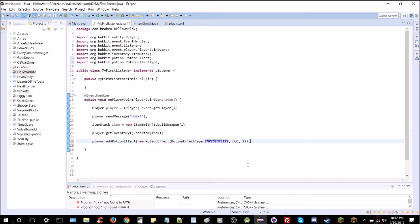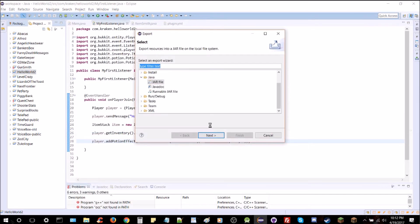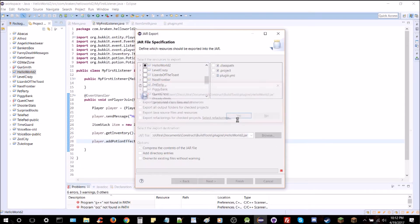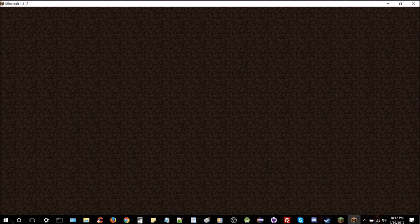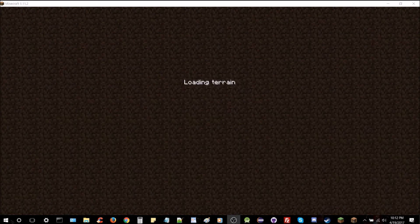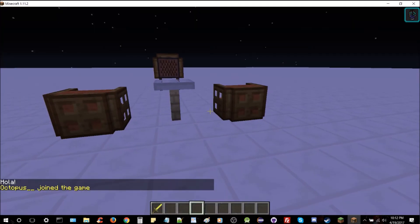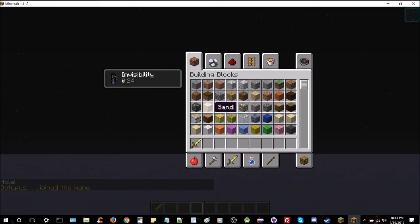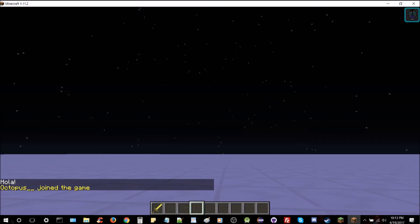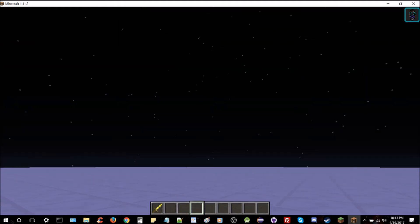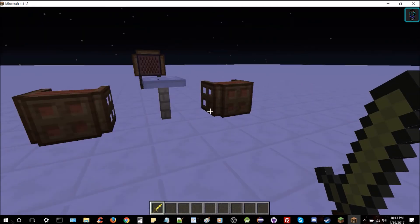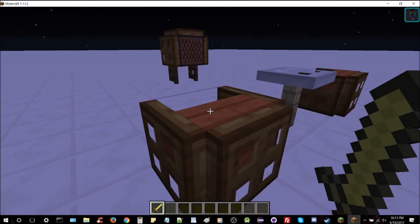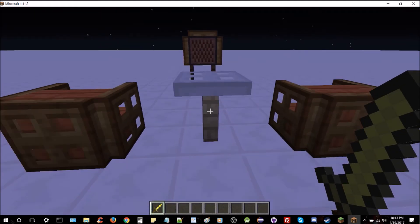That should handle itself pretty well, so we're just going to export it. Now let's hop in-game. You can see that I've logged in and I am totally invisible — I have the invisibility effect for roughly 30 seconds. I've got the sword as well and my invisibility effect. All you've got to do is add the potion effect; it's just one line. Pretty simple.